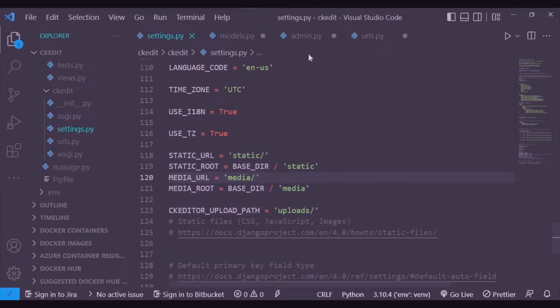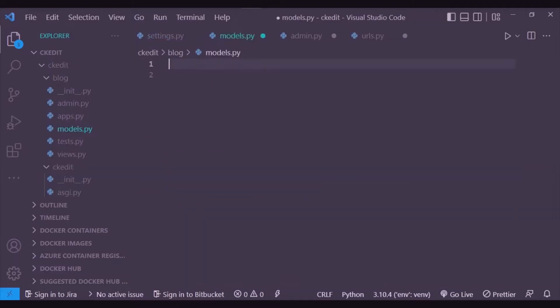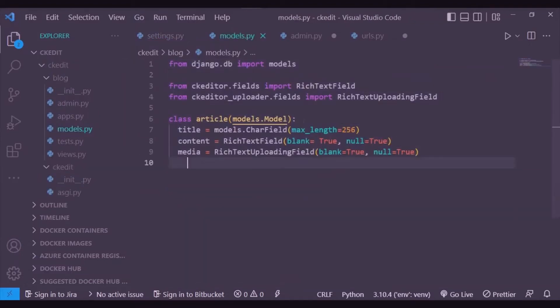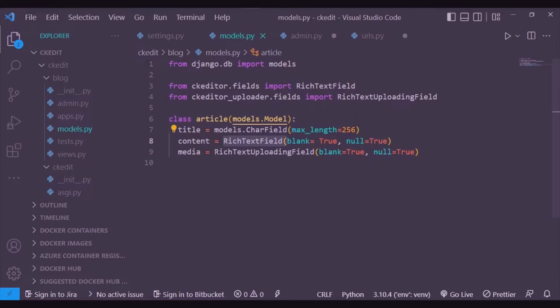In models.py, you need to import the text field and the text uploading field. The text field is kind of basic, and the text uploading field is a hybrid, meaning you can use it for versatile usage. It can give you both common text and media.